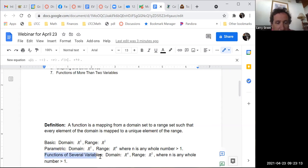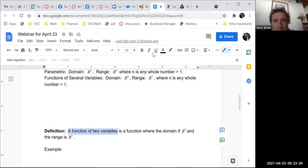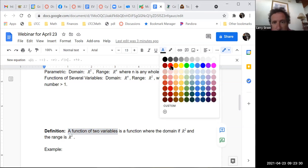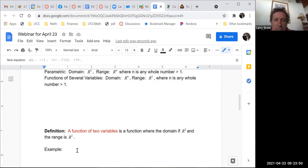What we're talking about today are functions of several variables, starting with a function of two variables. A function of two variables is a function where the domain is R2 and the range is R1.